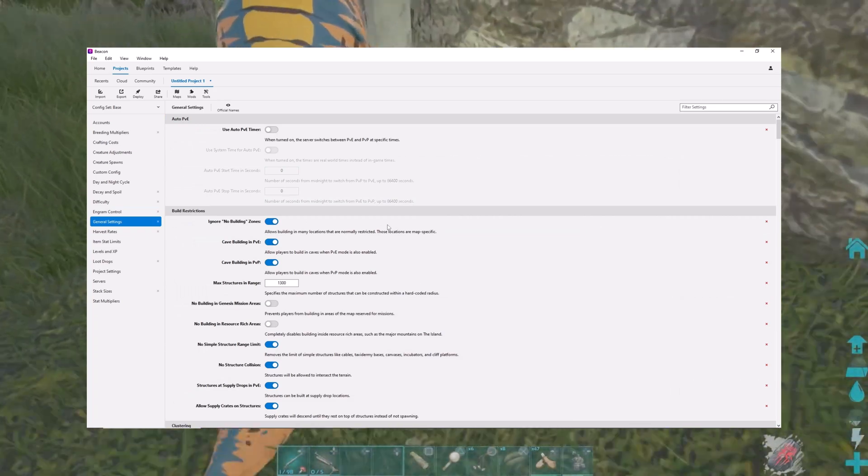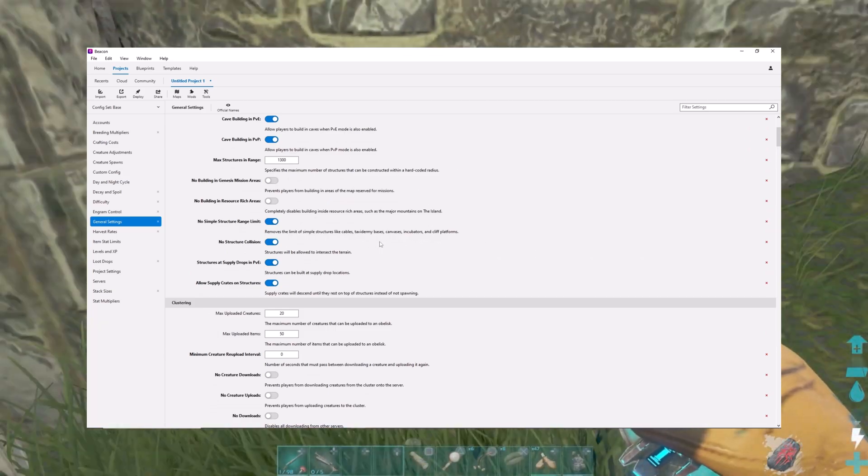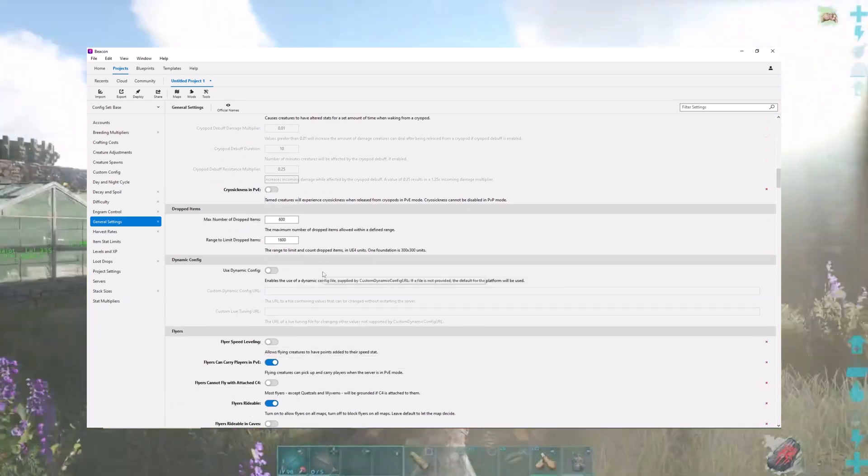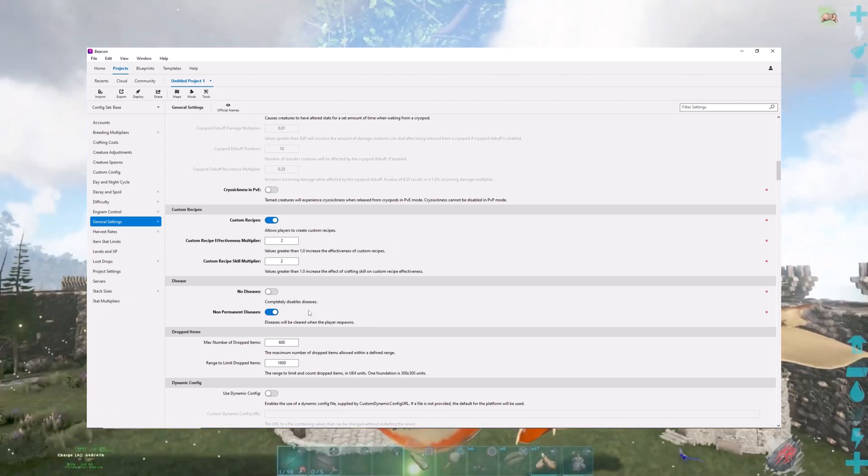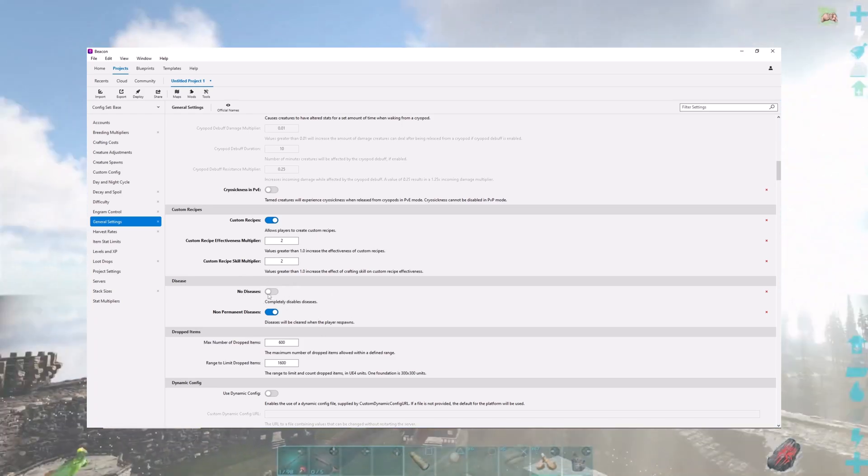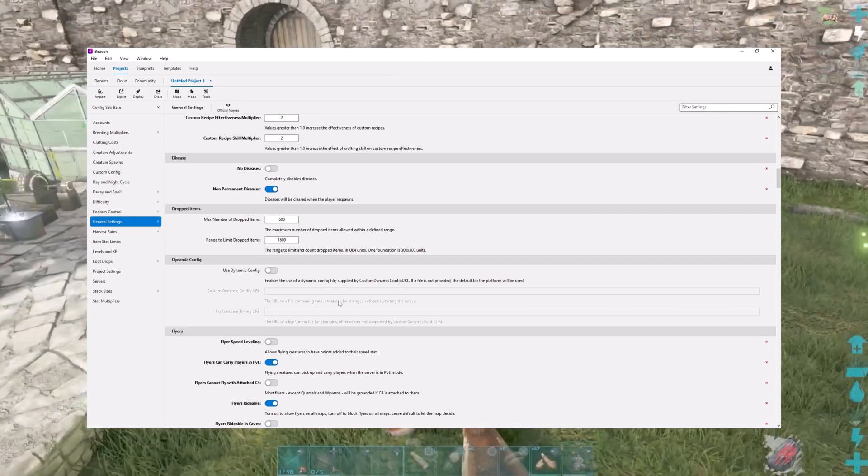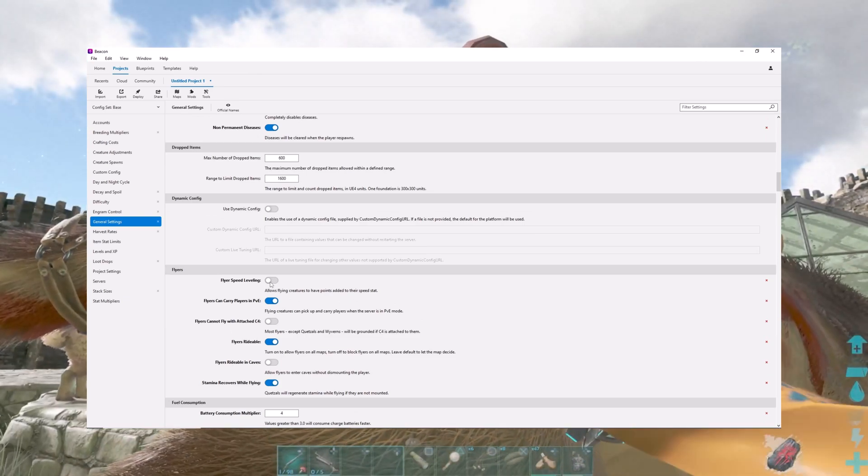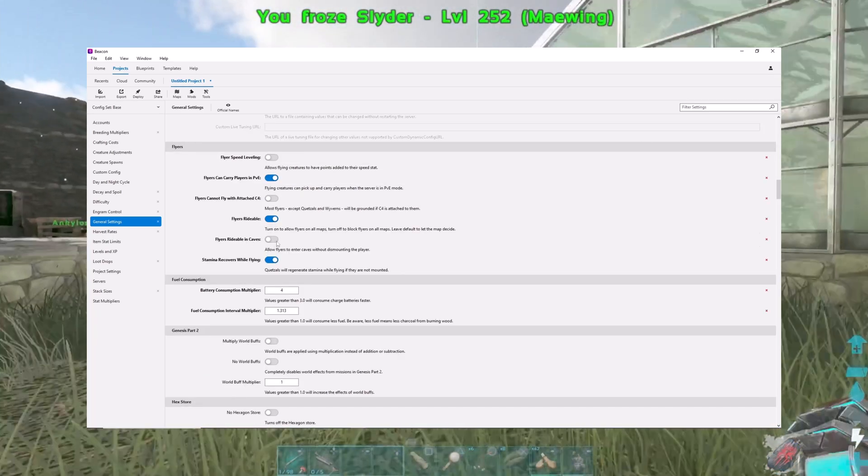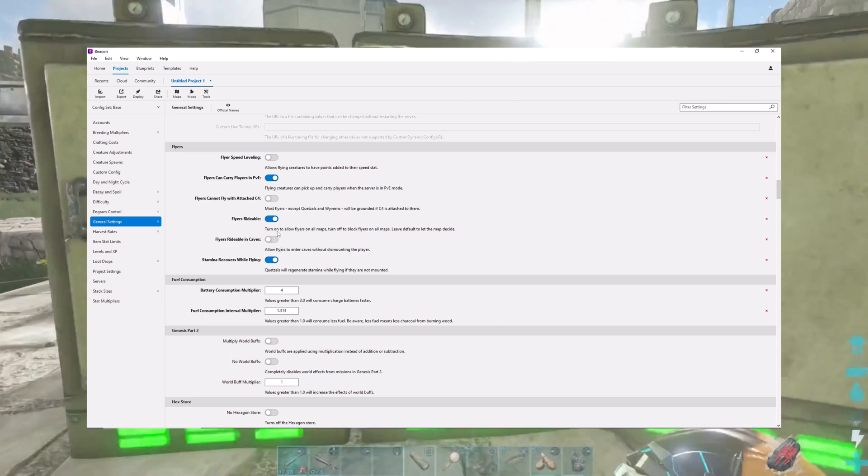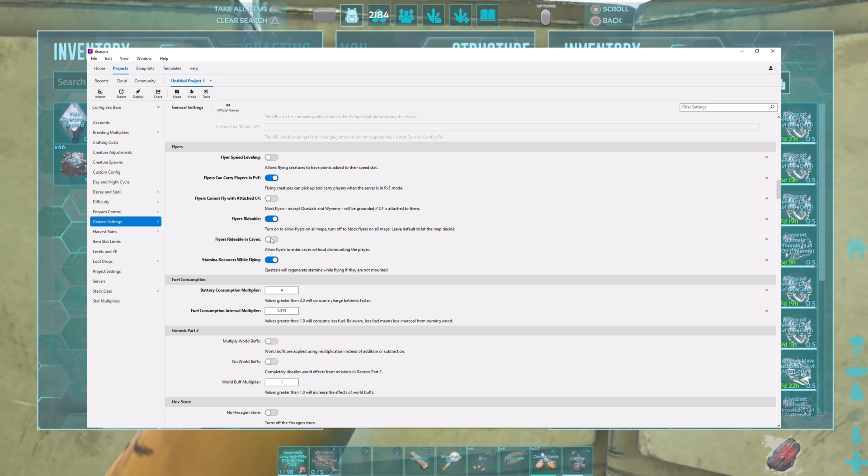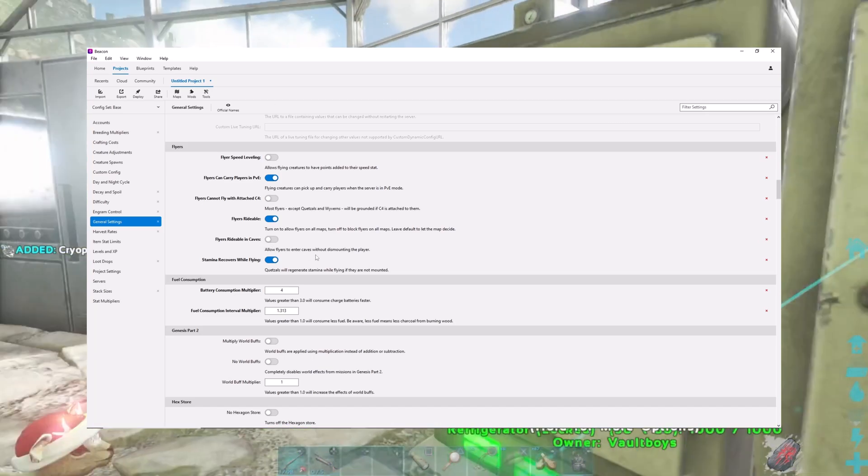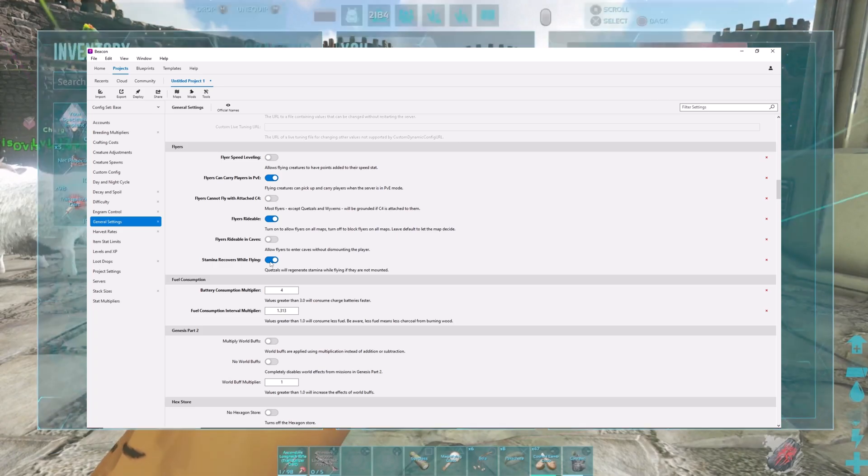The general settings has all kinds of stuff in there. This is most of the stuff you see when you're setting up your Nitrado server on their page. Max uploaded creatures, structure collisions, all that kind of stuff. I've gone through and customized some stuff here and there. I put non-permanent diseases, so that if you get rabies and you respawn, you don't still have it. I don't put no diseases on there because I think it's an integral part of the game, but a permanent disease just sucks until you cure it. You can make your flyers level their speed if you want. Flyers ridable in caves, you can make so flyers can ride in caves.